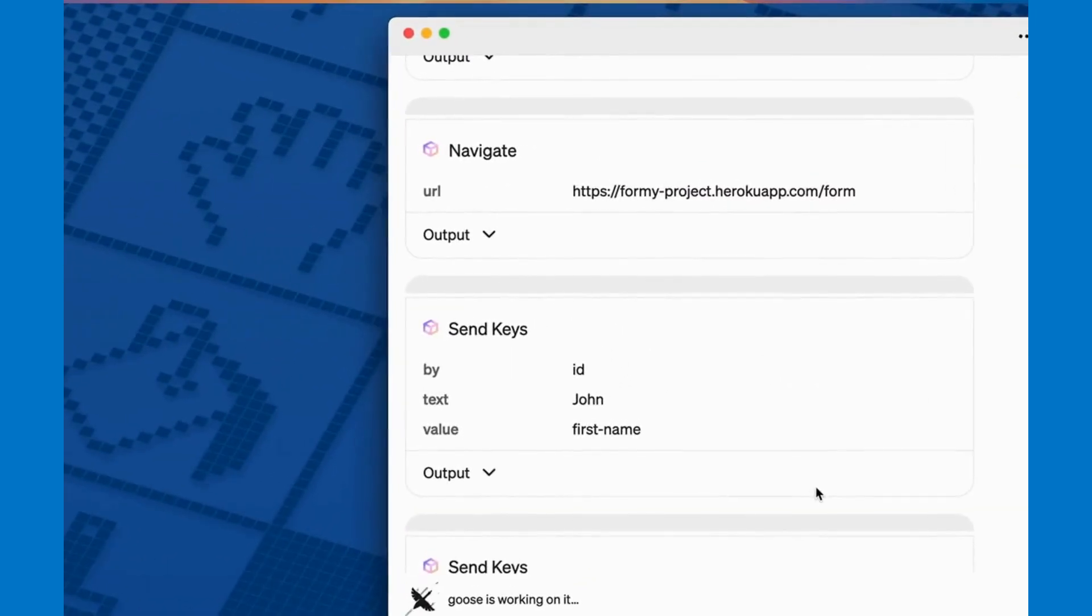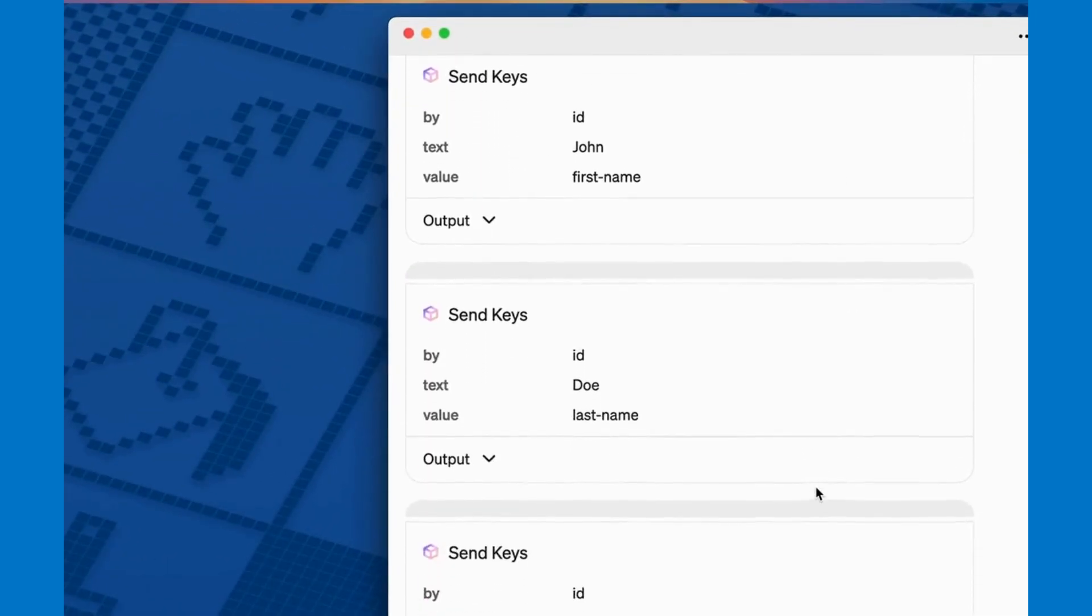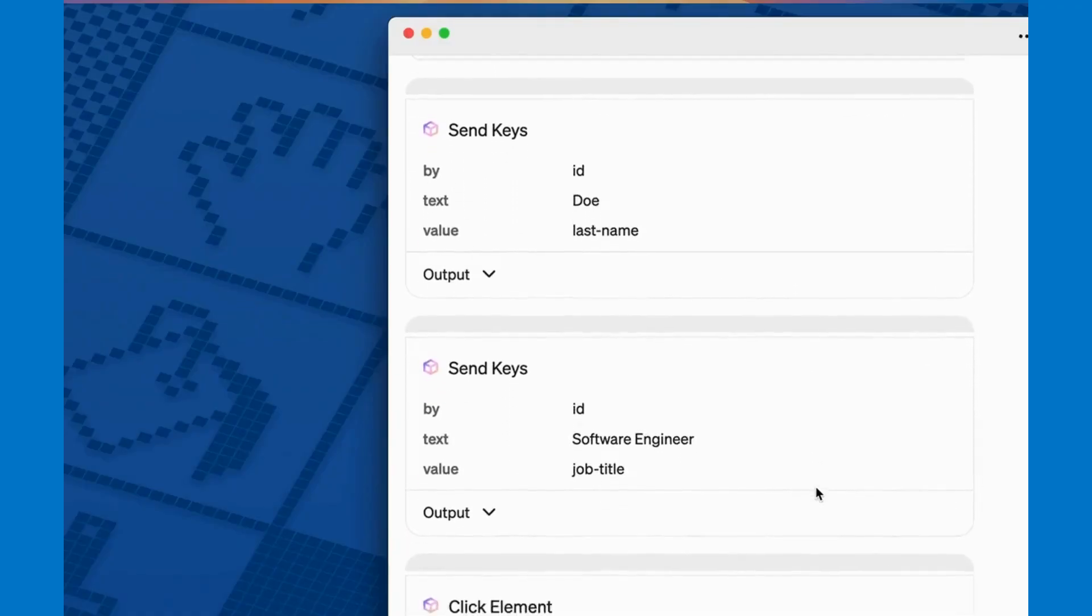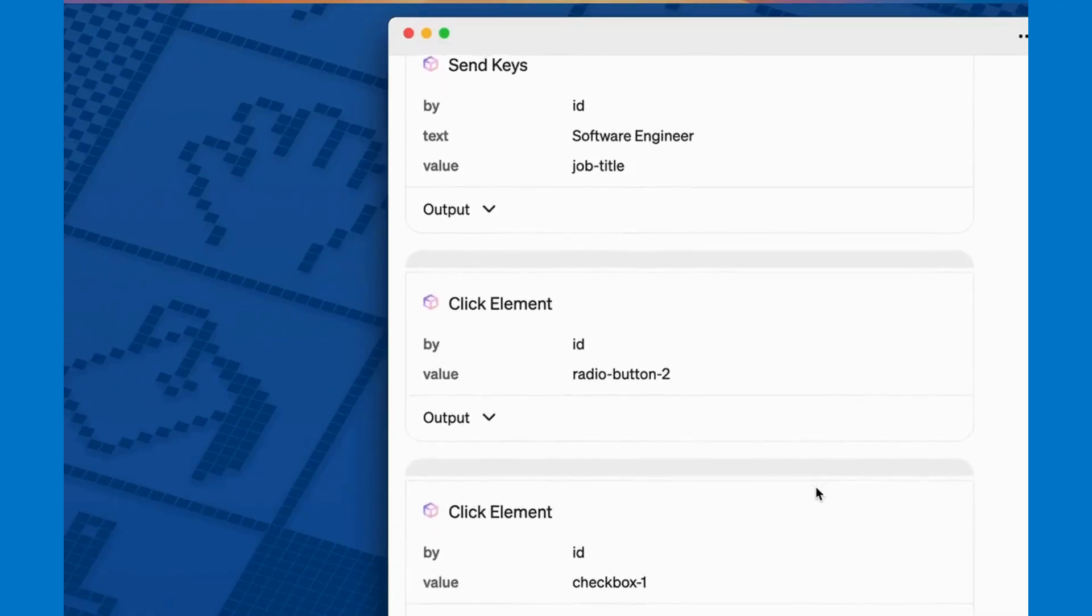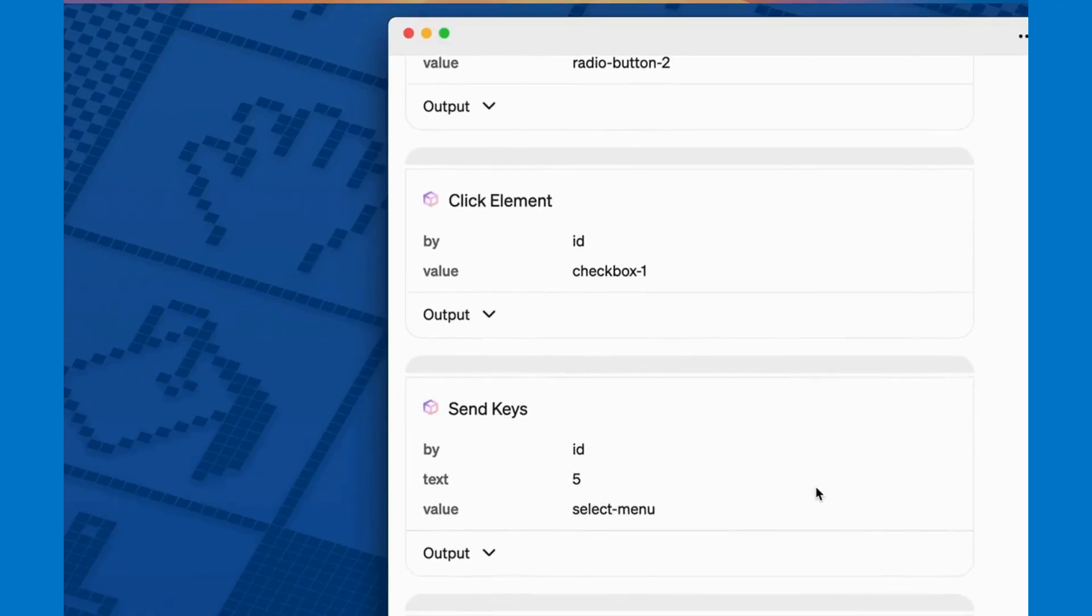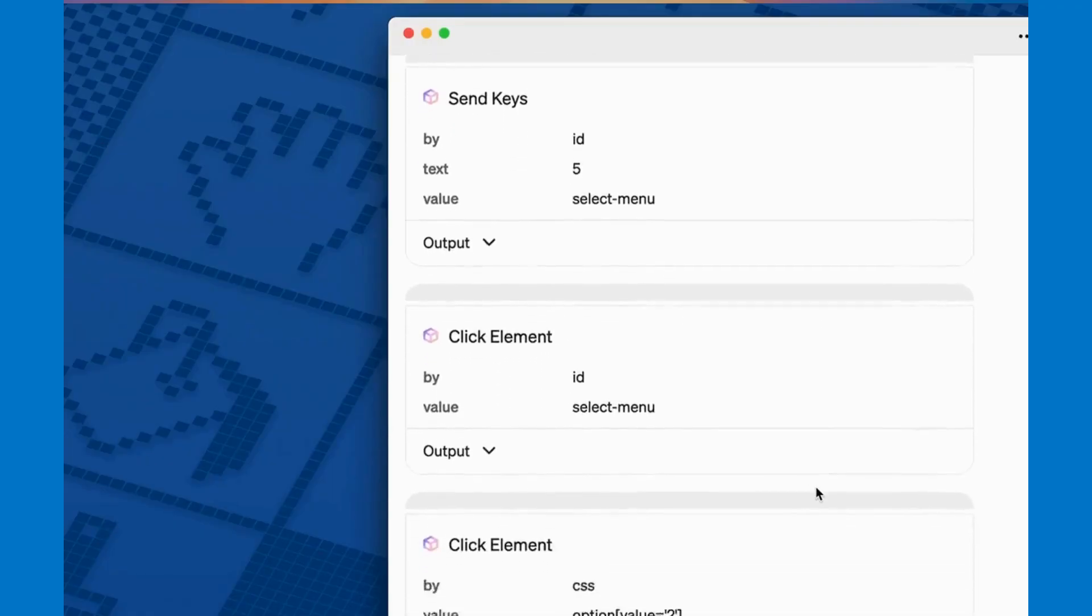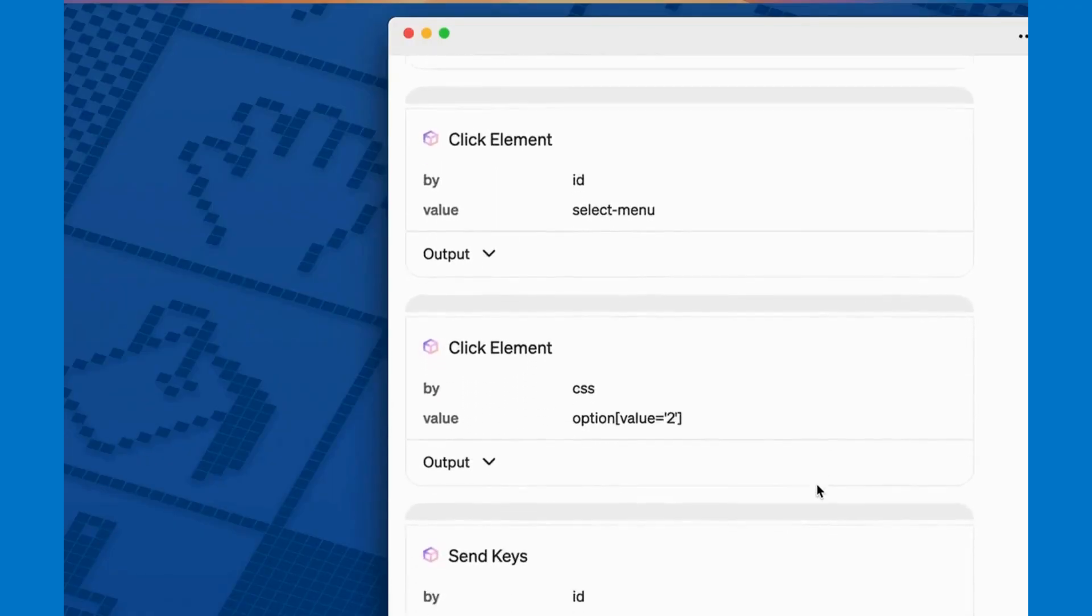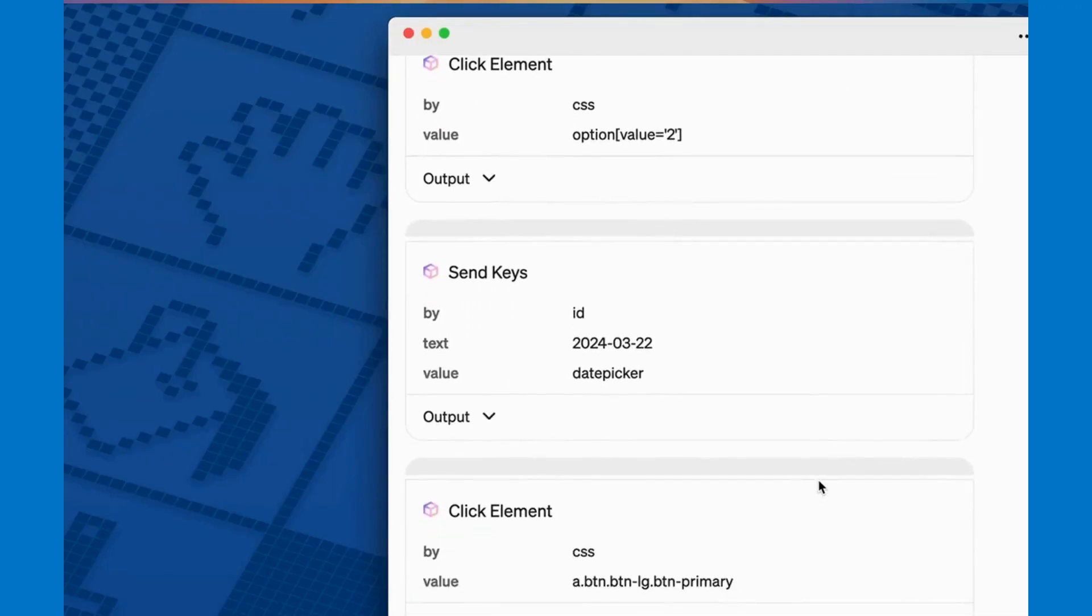Notice the calls here are Selenium methods like send keys and click element, and it figured out the best locator strategy to use on its own. Use an ID when possible and CSS as a backup strategy.